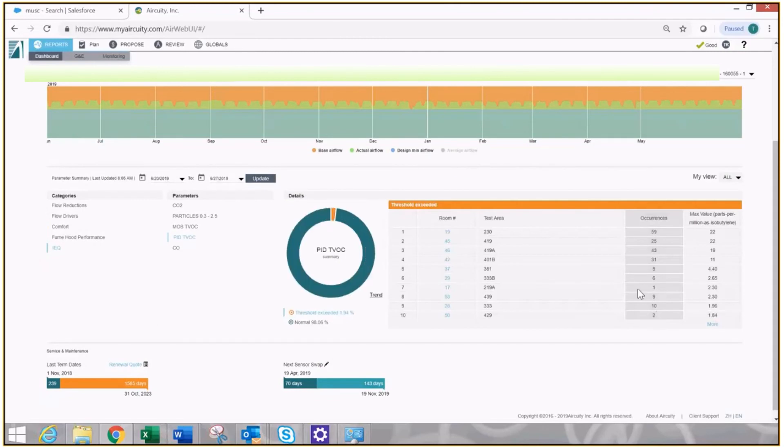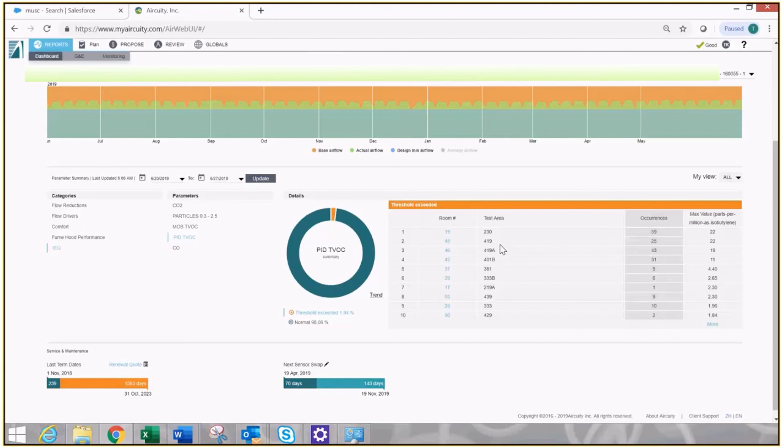Scans the entire building. I'm going to see one, two, three, four rooms that I'm worried about. Enough occurrences that I want to go take a look at. Interestingly, 419 and 419A are on that list as well.